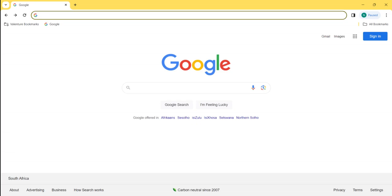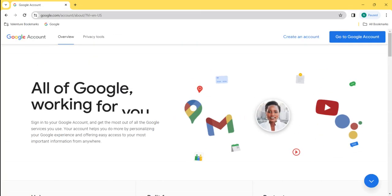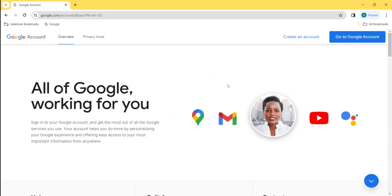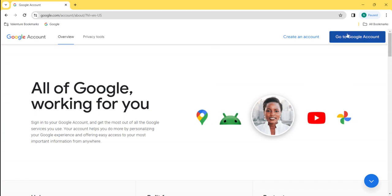Type the myaccount.google.com link in your search bar and click Enter. Then you'll be brought to this page, where on the top right corner, you will see Go to Google Account. This is where you'll click.